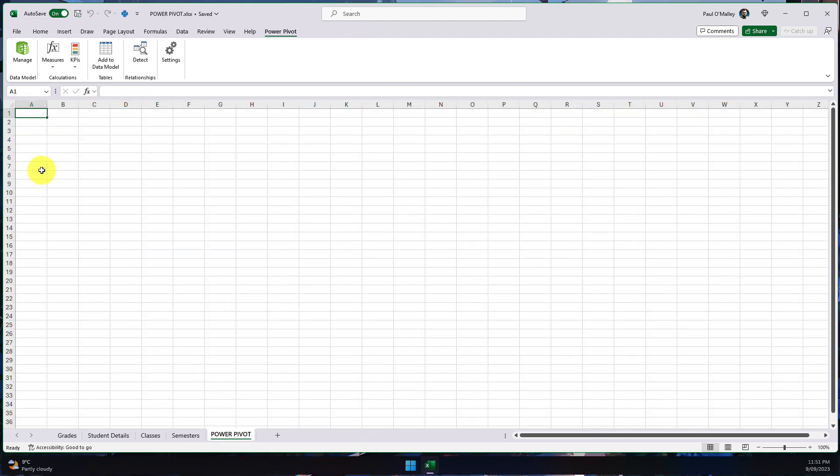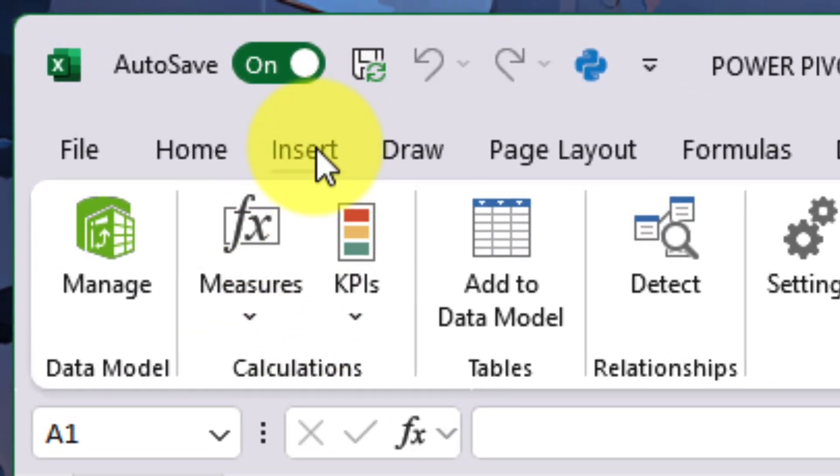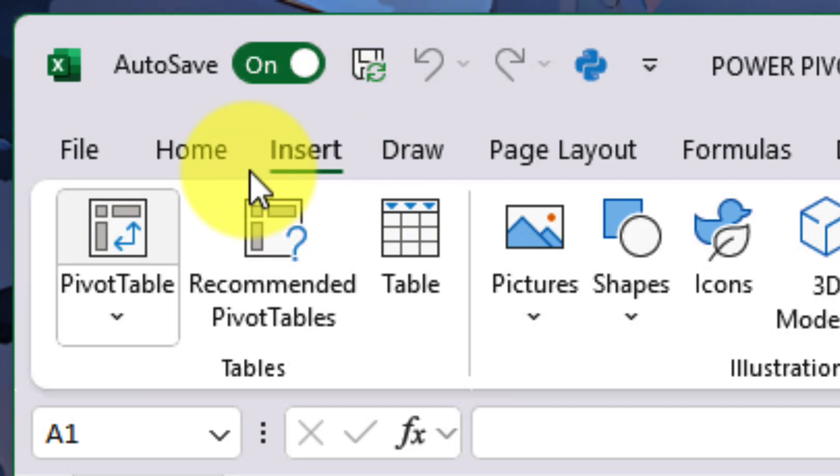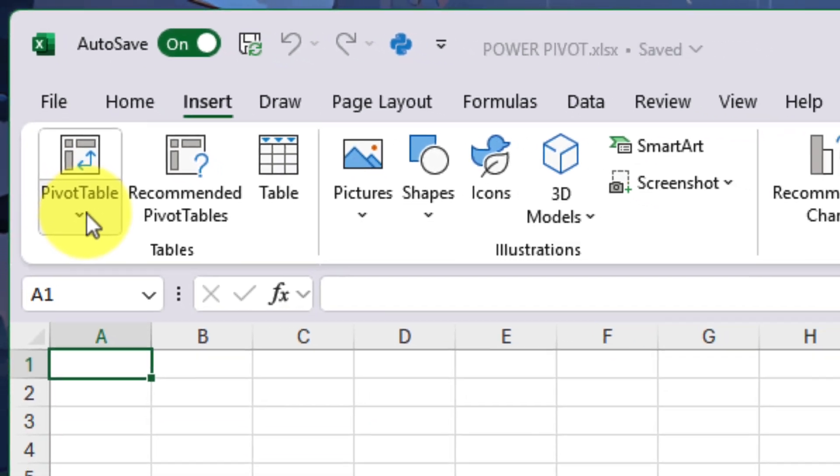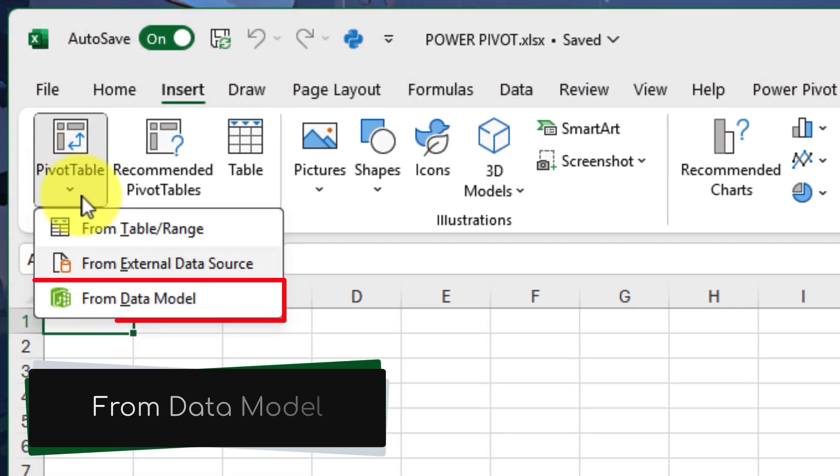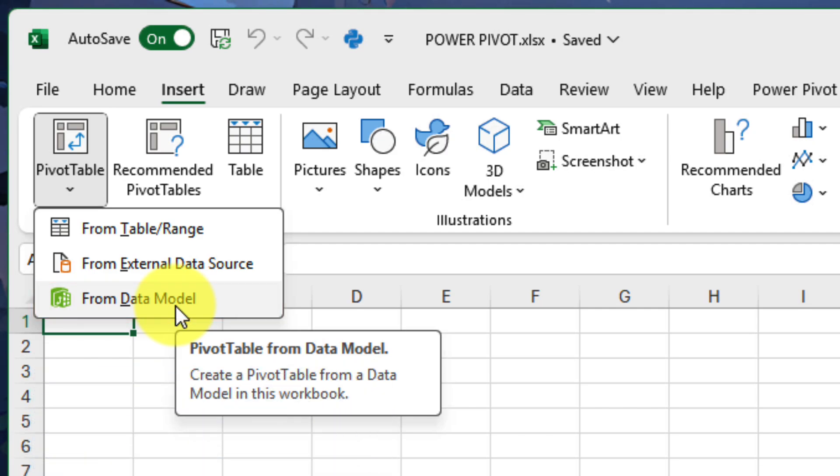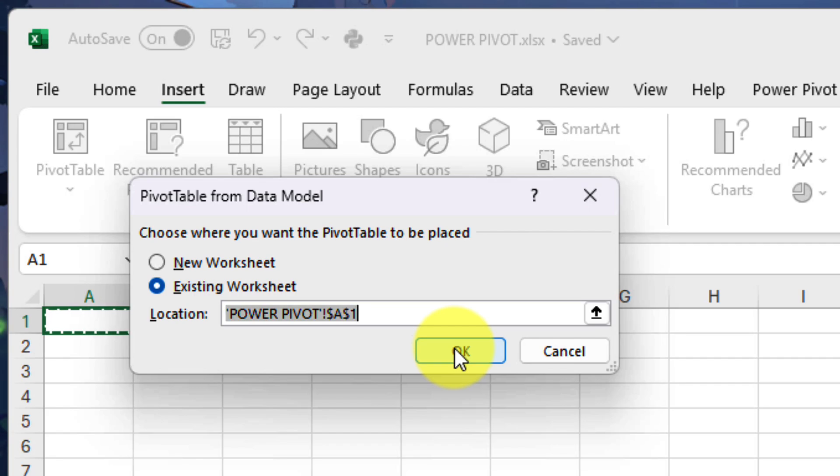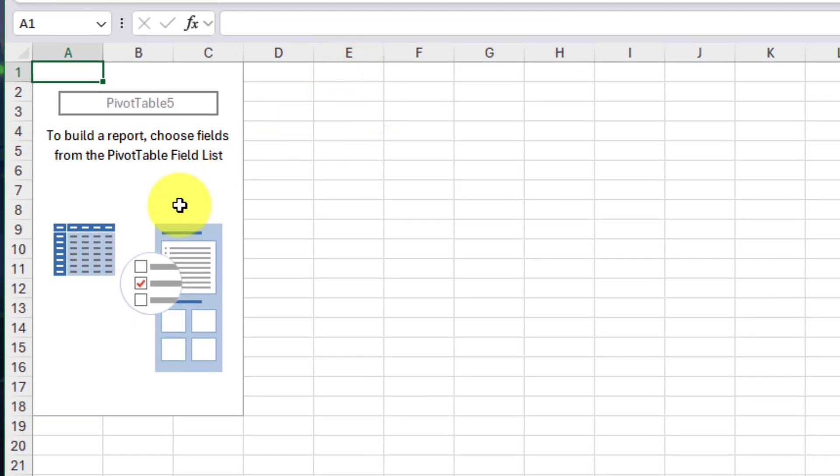Now just like I would normally do, I select a blank cell and I'm going to head to the insert tab in my ribbon. But instead of selecting the usual pivot table button, I'm going to utilize the drop down menu beneath it. So that way I can select the option that says from data model. This is going to insert a pivot table for us, but just like we'd expect it to, it's going to utilize the information that's found in the data model that we've just finished creating.